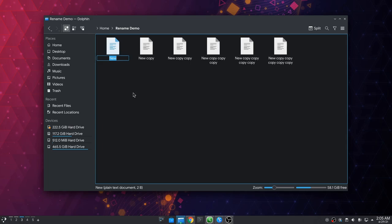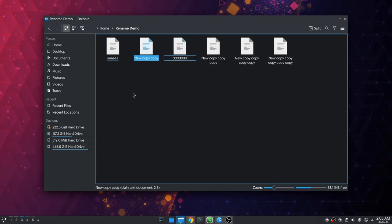If we select a file and press F2 to rename it, then we can press Tab and select and rename the next, and the next, and so on.